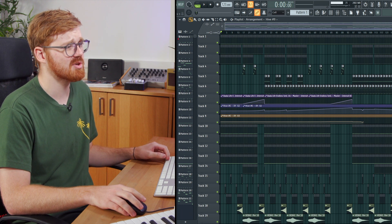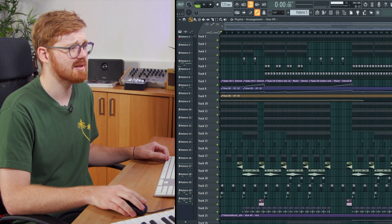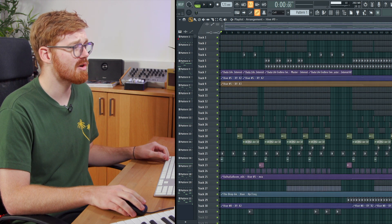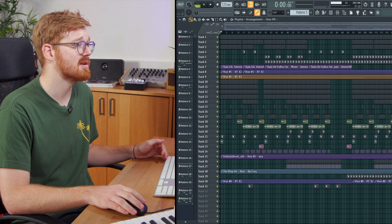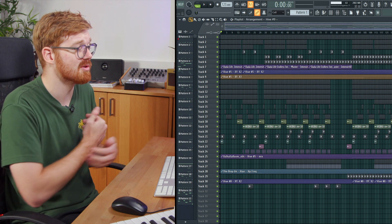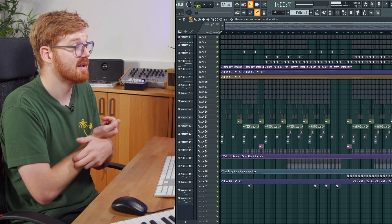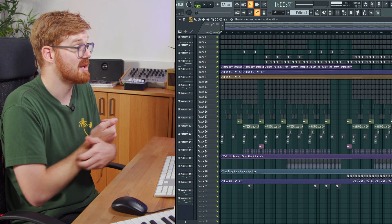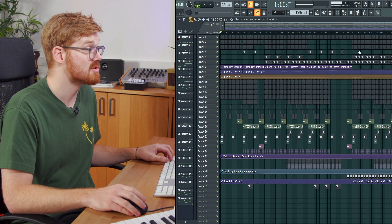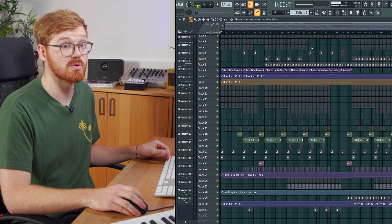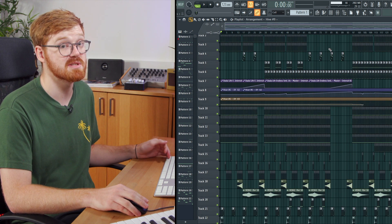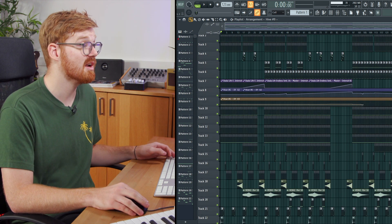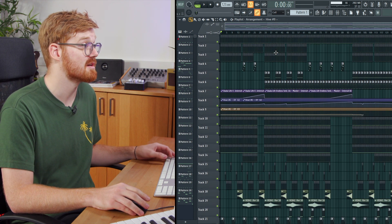So at the moment you can see this project is very grey and there's a few automation clips around and we can't really see what's doing what. Let's have a listen to what we've got and we'll start categorizing stuff and put it into groups and giving it some color so we know where things are.